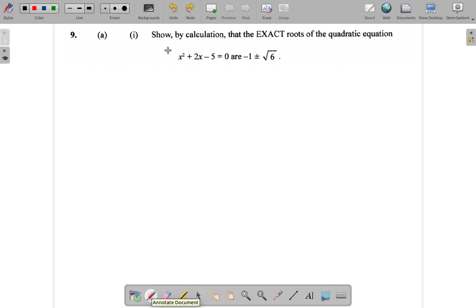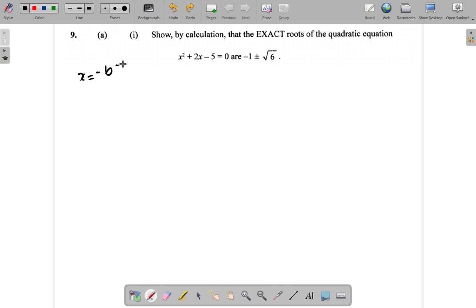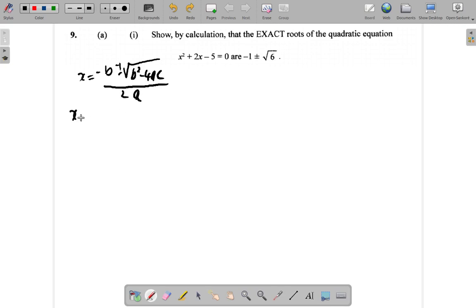This is a quadratic equation. It seems as if you could use a formula for this calculation. And remember, you have the formula in the formula sheet.